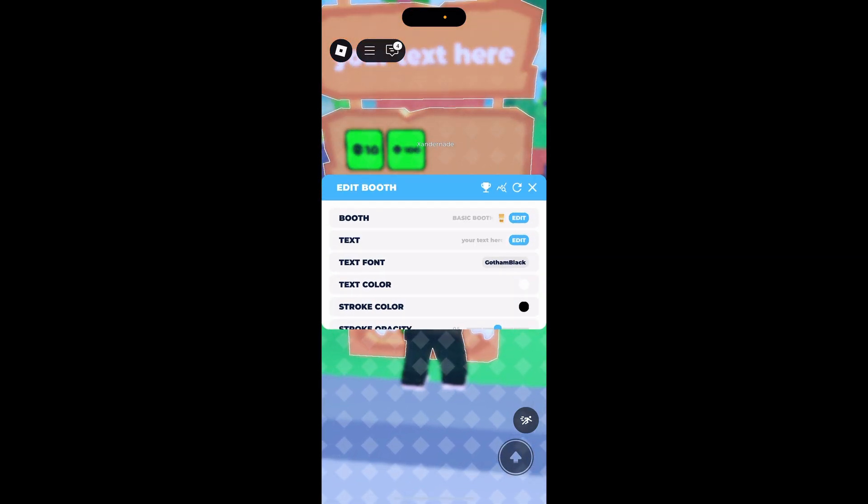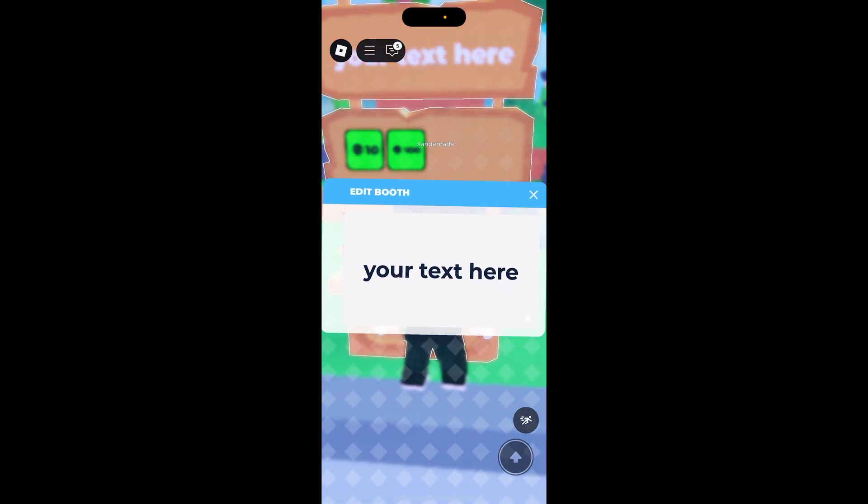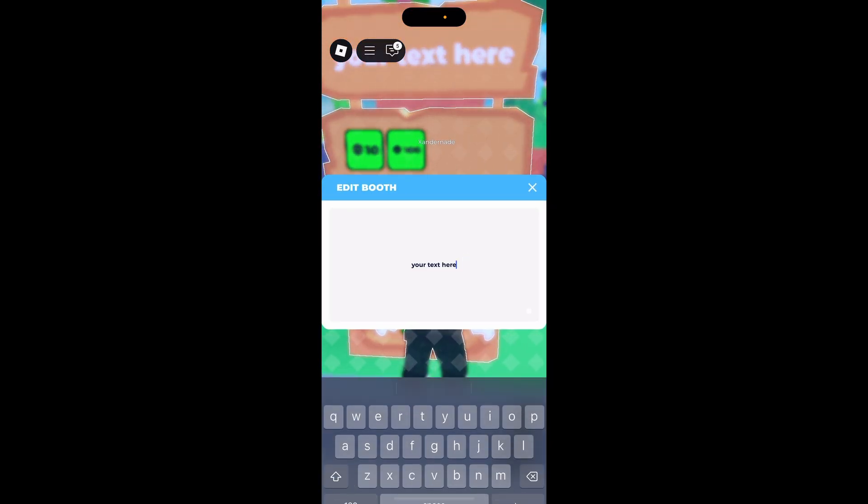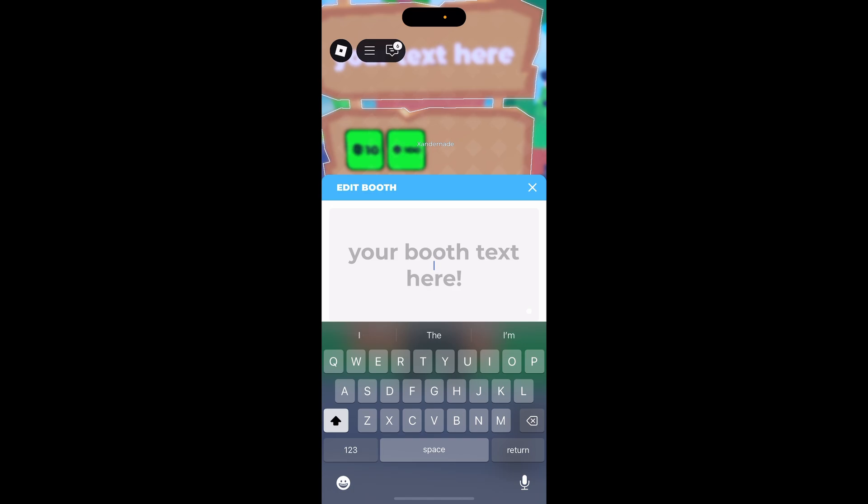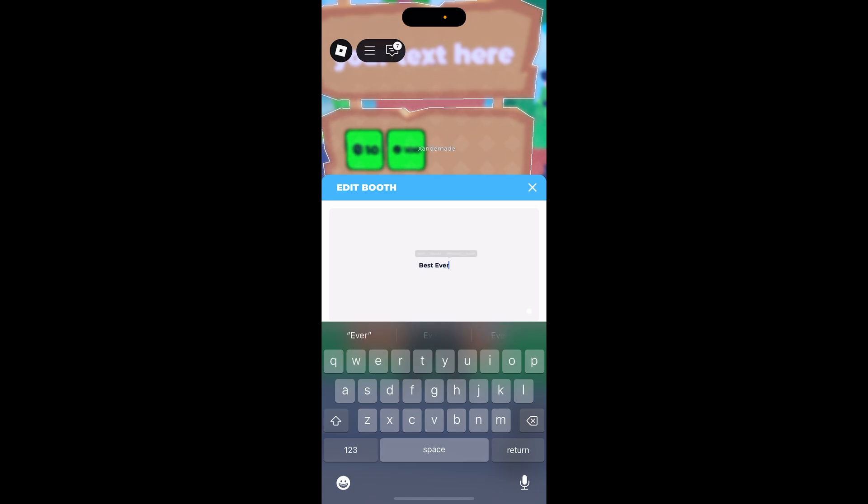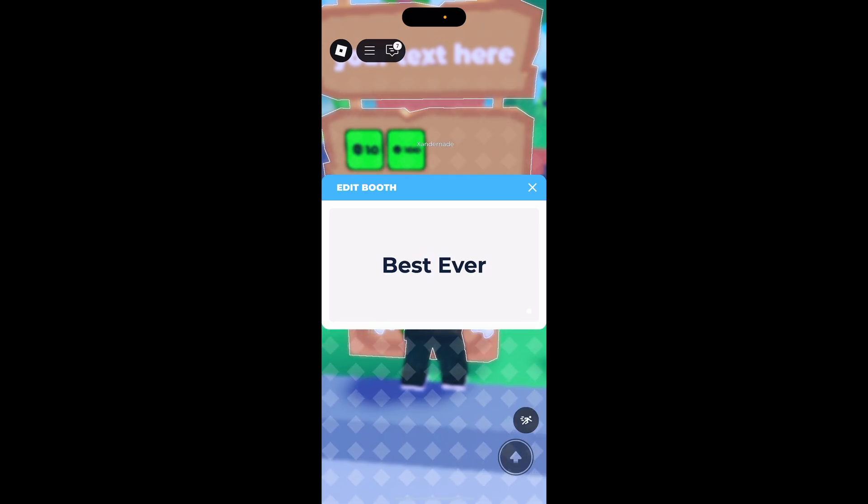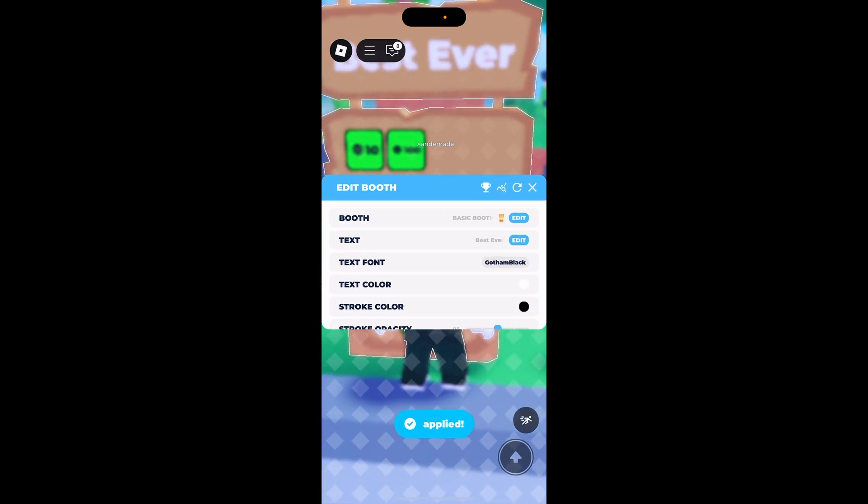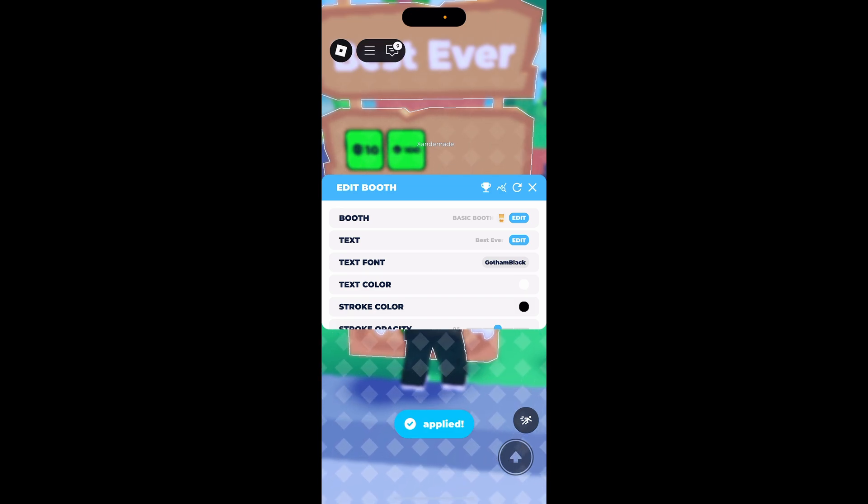Then you can edit the text, you can edit the sign, just to make it more enticing for people. And it automatically applies.